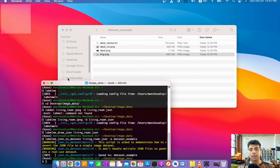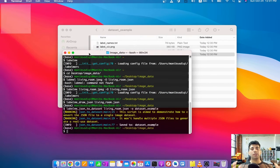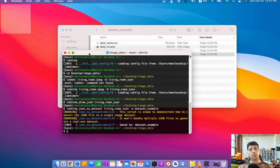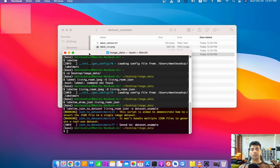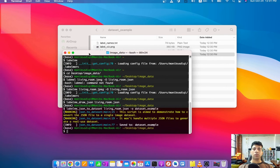That's all for Labelme. We will use this annotation format later on for object detection. Please check out that video as well. If you like this video, please press the thumbs up button and subscribe to my channel. If you want me to create a tutorial on any other computer vision project, write it down in the comment section and I'll create a tutorial on that too. Thank you so much for watching — hope you liked it and have a great day!